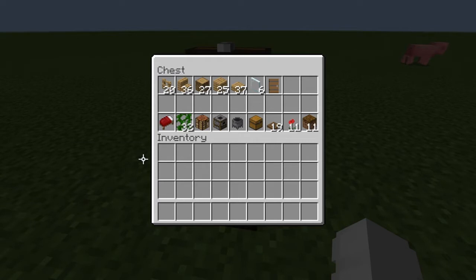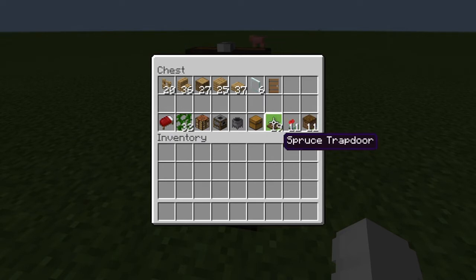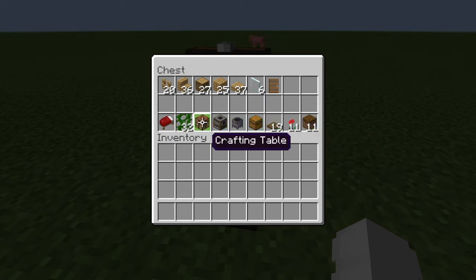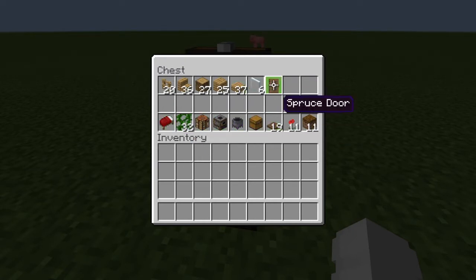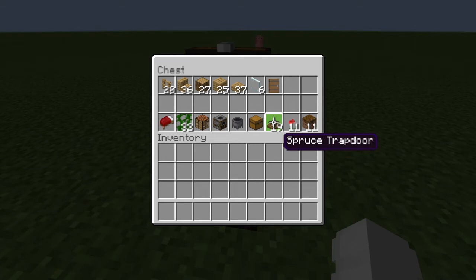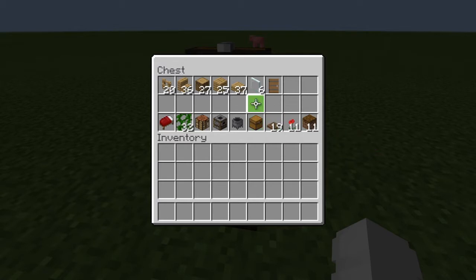For the materials, you want to be using these building blocks and these for the decorations. I recommend using the decorations because the house would look a lot nicer, but you can use any type of wood. I would also prefer spruce doors and spruce trapdoors because it gives it more of a cabin look.